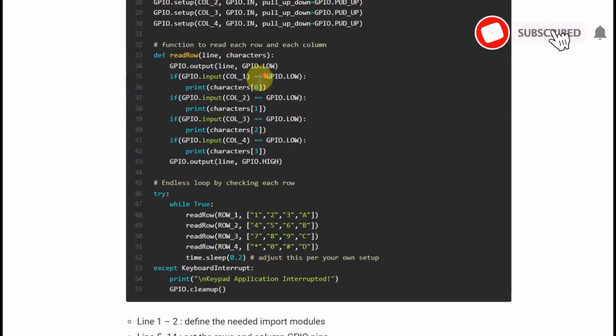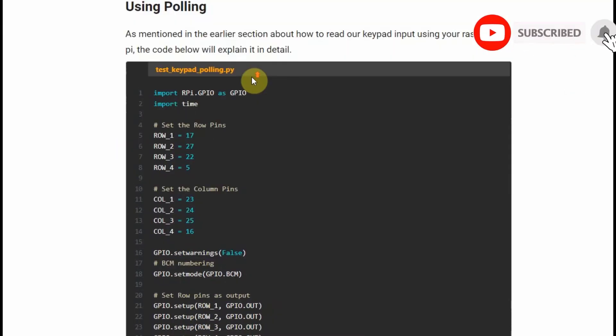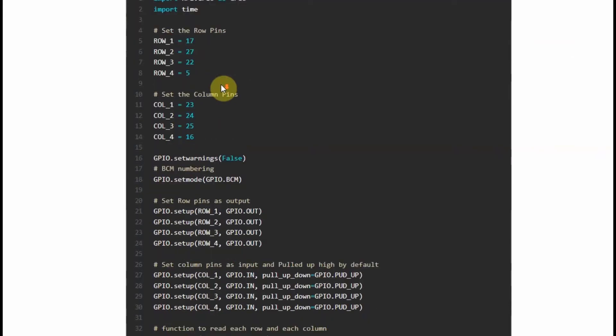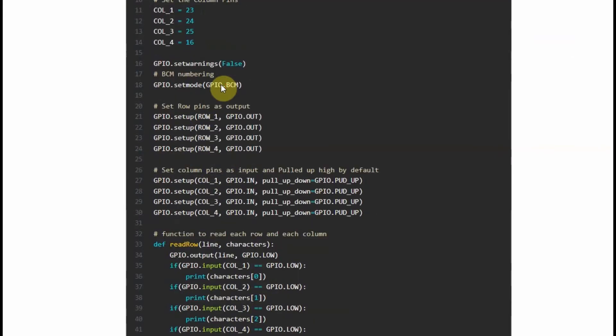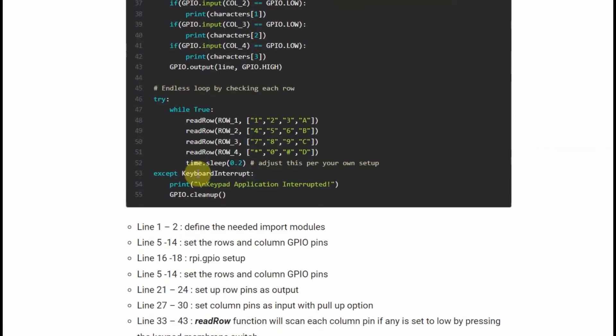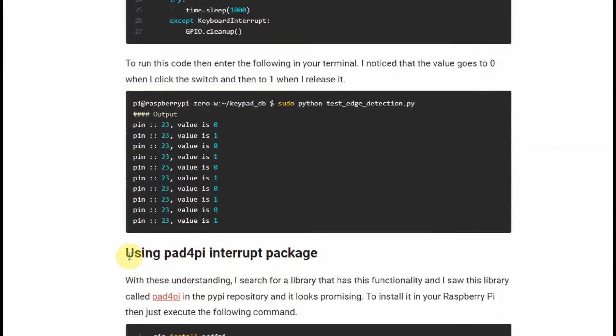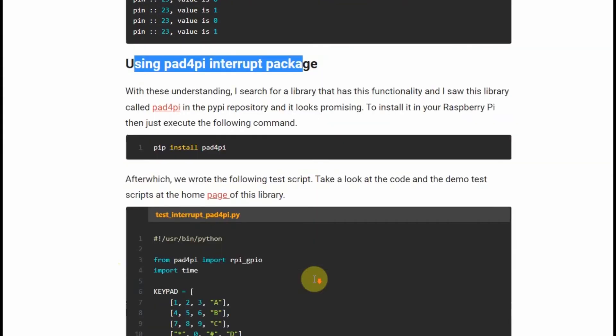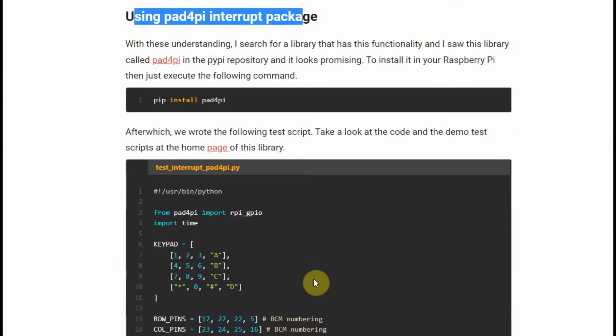The code explanation is in the companion write-up of this video, which is in the description below, and is also available in my GitHub page. I have explained it line by line so that you would understand how the code works. In the end of the article also, I have used a Python package, which is pad4py, which uses interrupt in reading the keypad membrane.